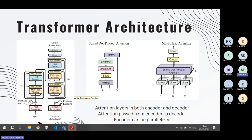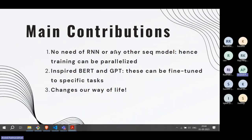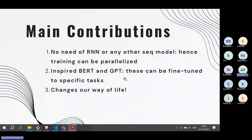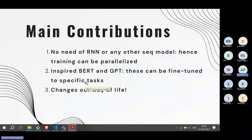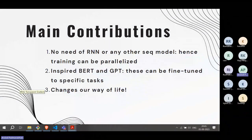In the transformer architecture, all of that is gone — no RNN, no bidirectional LSTM. You only have a feed-forward network and attention layers. This changes the game because RNNs and sequential models cannot be parallelized on GPUs, but transformers are no longer sequential — training can now be parallelized. This inspired BERT and GPT, which can be pre-trained and then fine-tuned to specific tasks, changing how we do Google searches, write resumes, reply to emails, and everything else driven by ChatGPT.